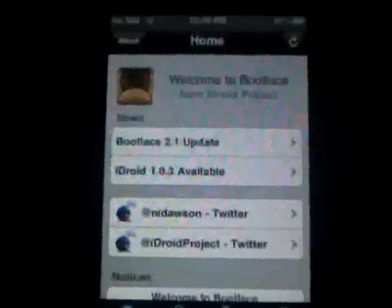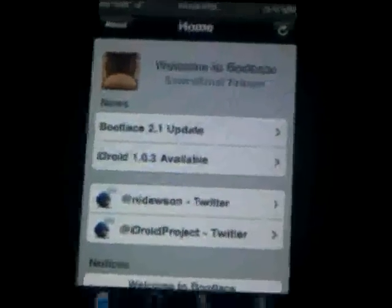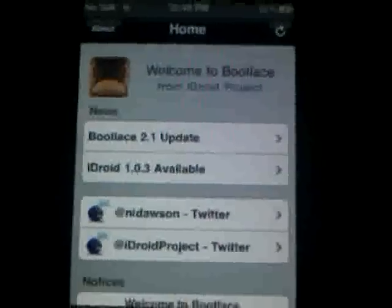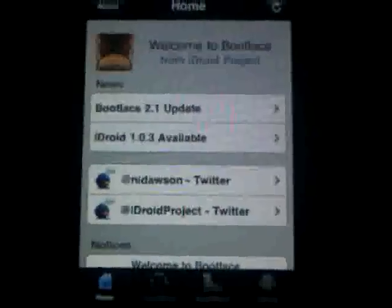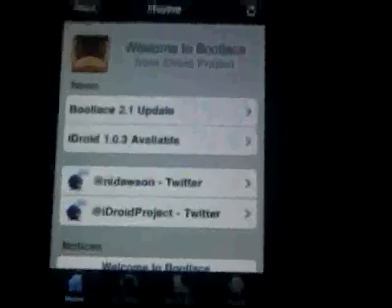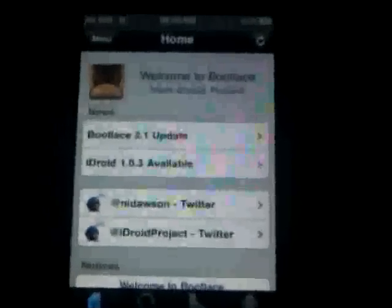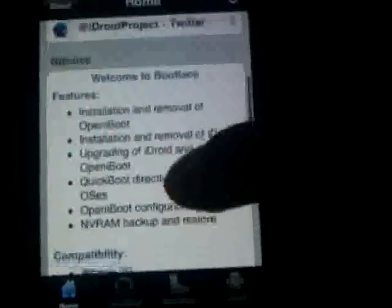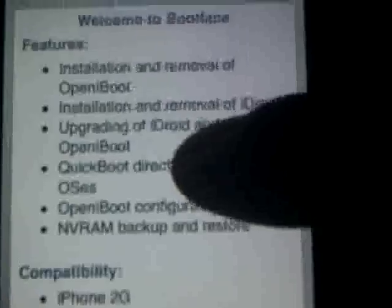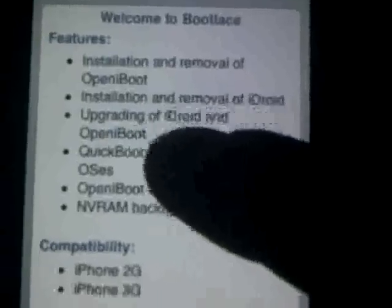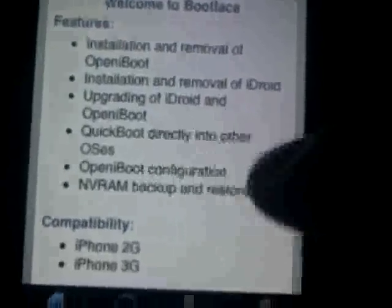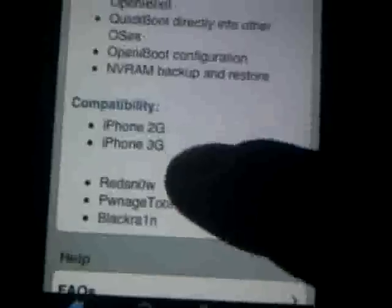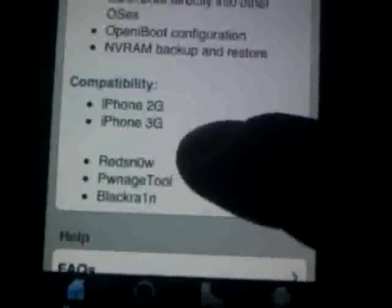Basically this is Bootlace, which you need to download. You can only do it if you have a jailbroken iPhone 2G or 3G. It says right there: features, installation and removal of open iBoot, installation of iDroid. Compatibility: iPhone 2G and 3G. You need to be jailbroken with redsn0w or blackra1n.